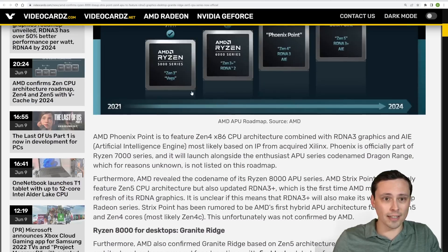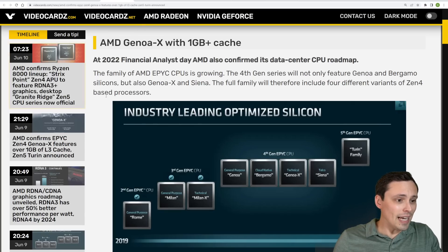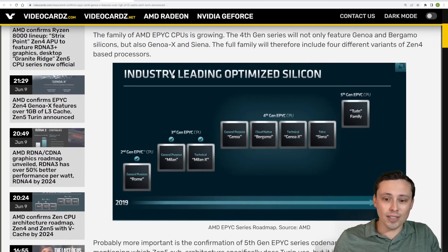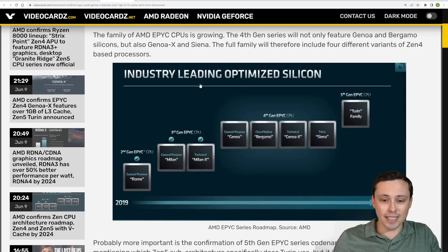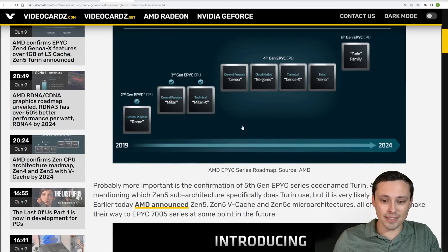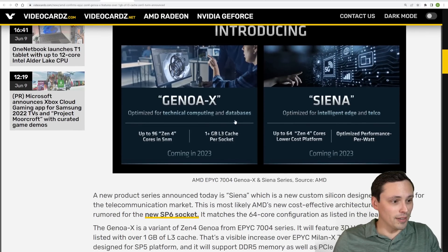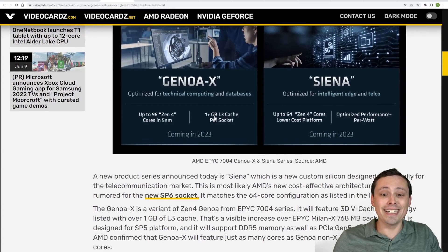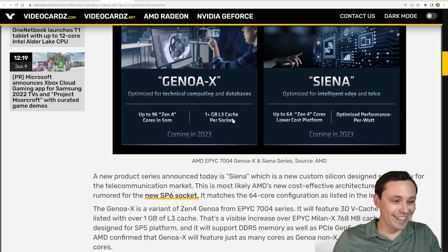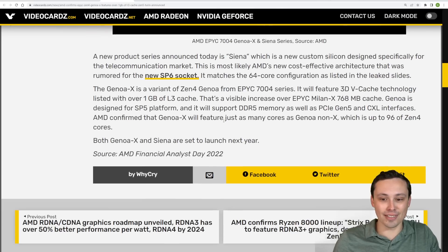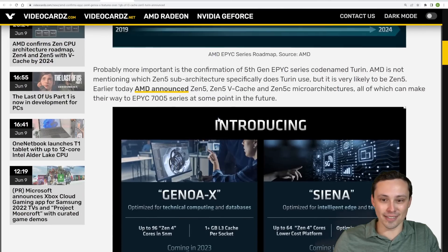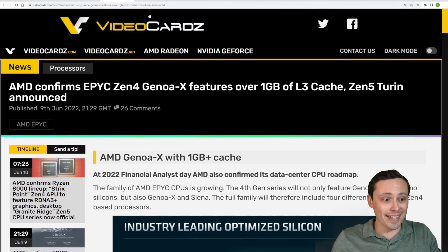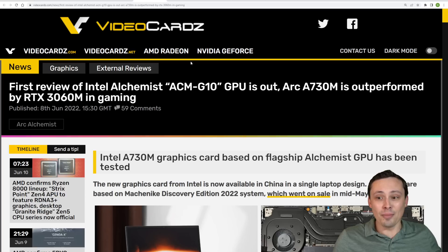I believe this is a slide we already took a look at. And then again with the Epic stuff, less focused for my channel, but they did confirm at least the names of some upcoming stuff. A little bit of details on that with of course lots of, a gigabyte of L3 cache per socket. A gigabyte of L3 cache. But again, these are server stuff, so data center things. So I'm not going to dwell on that.